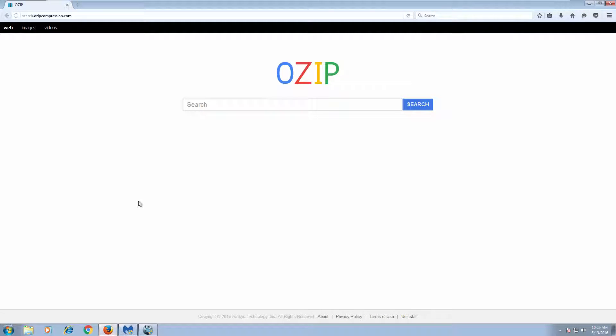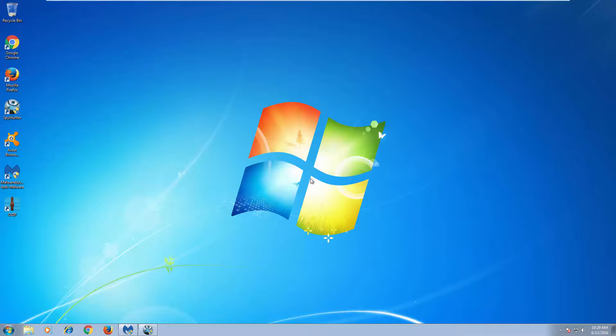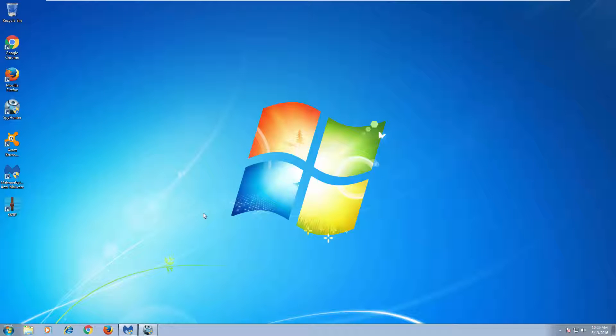It installs bundled with freeware and overrides your settings in Google Chrome, Firefox, and Internet Explorer, especially the search engine and home page.